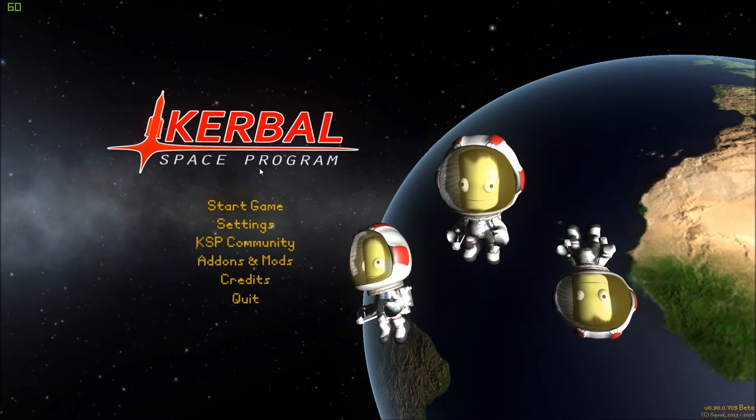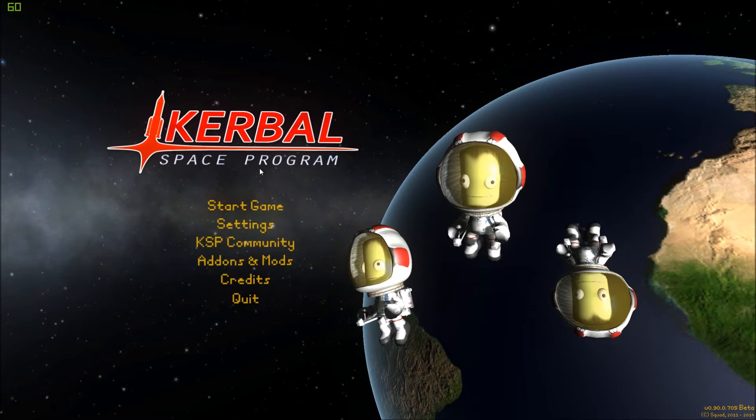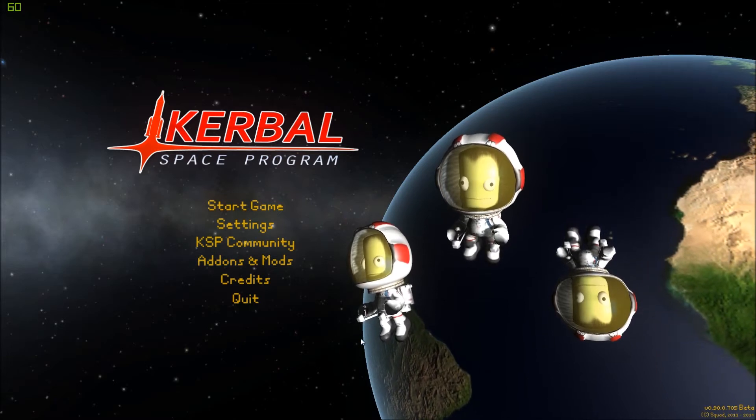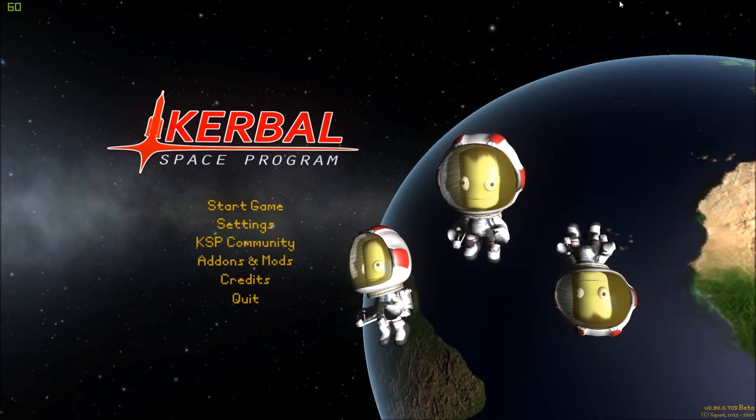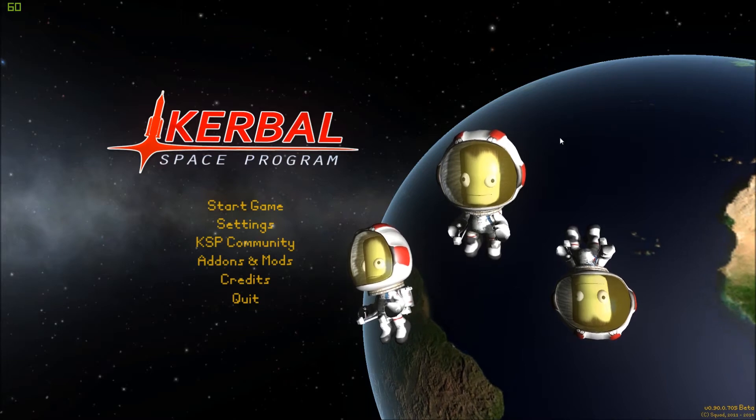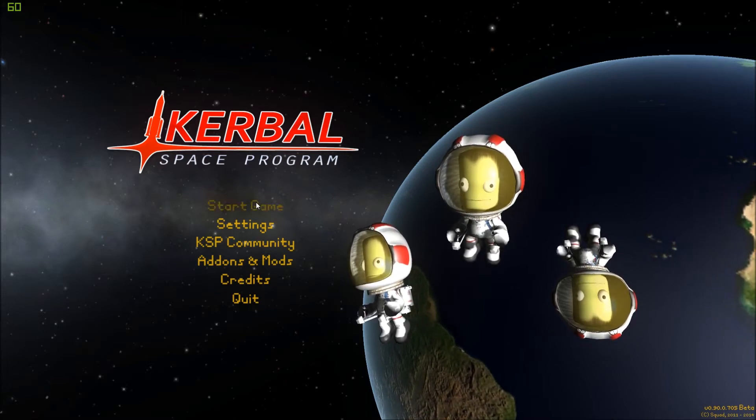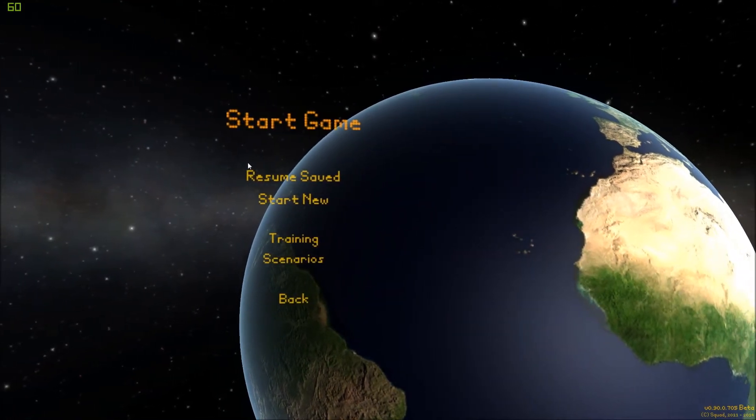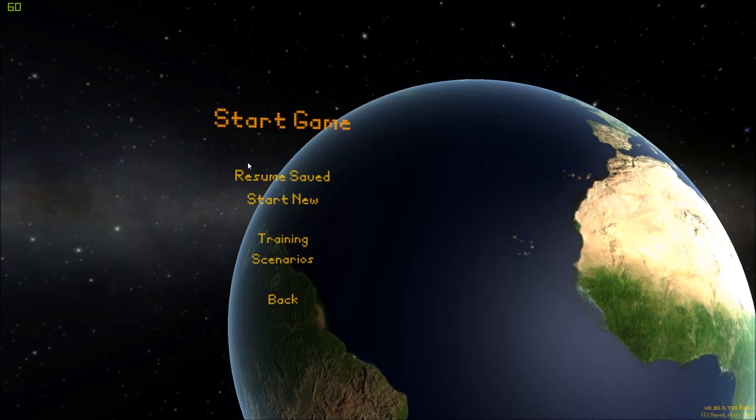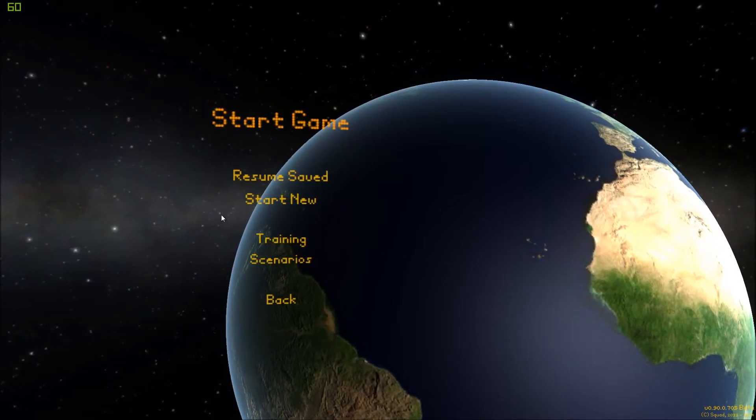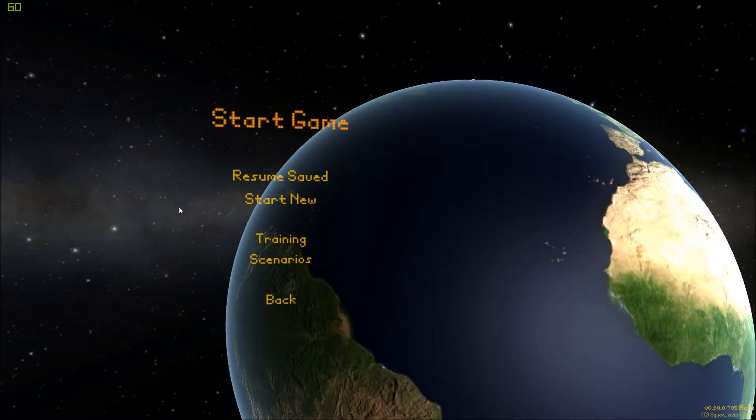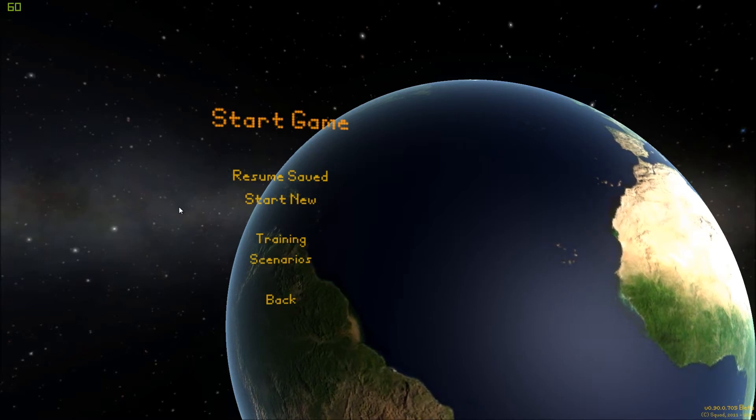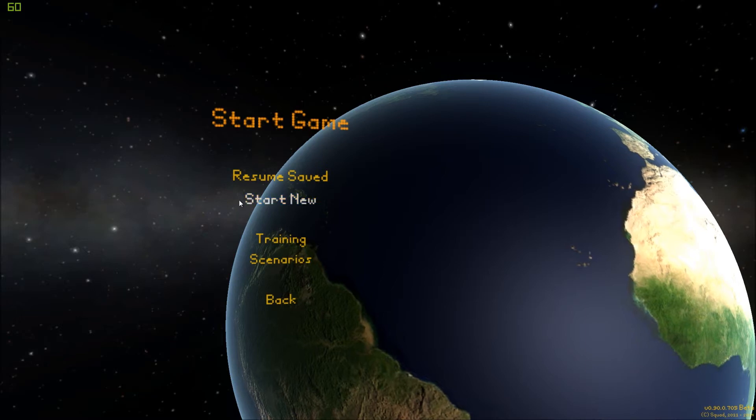The Realism Overhaul modpack attempts to take Kerbal Space Program and make it much more realistic by turning the Kerbal system into our solar system, which makes it much larger. Kerbal itself is ten times larger, on a similar scale with most of the planets. It also attempts to make systems in the game more realistic, such as aerodynamics and reentry heating, with mods like Ferram Aerospace and Deadly Reentry, and Real Fuels. Realistic Progression Zero is an add-on for Realism Overhaul which basically creates and balances a career mode and tech tree.